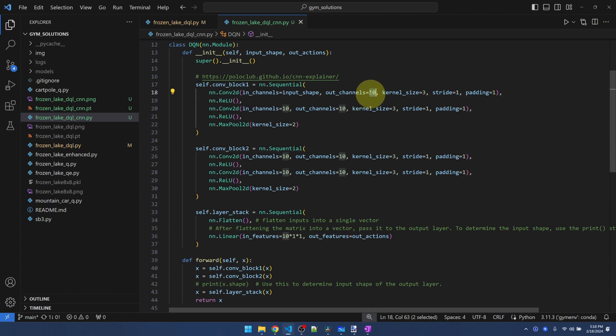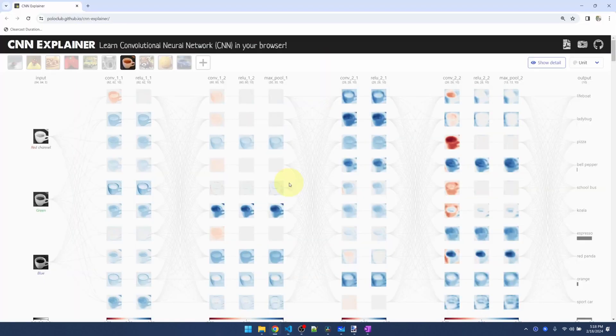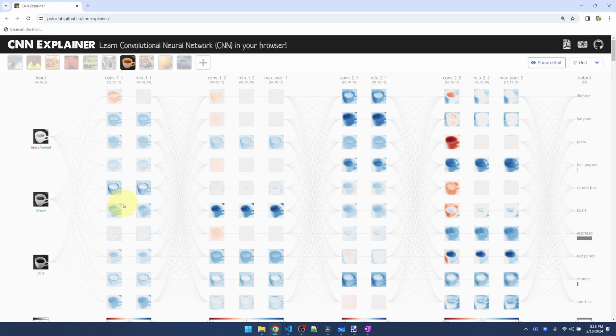The 10 here, you see the channels 10 here that goes throughout the network. Those are the 10 nodes that you see here. One, two, three, four, five, six, seven, eight, nine, 10. 10 on each one.